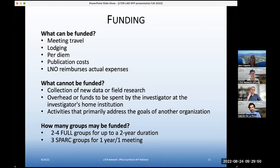What is not appropriate and cannot be funded by this mechanism — this RFP and the synthesis groups — is any collection of new data or field research, as well as any overhead or funds to be spent by the investigators at their home institution.